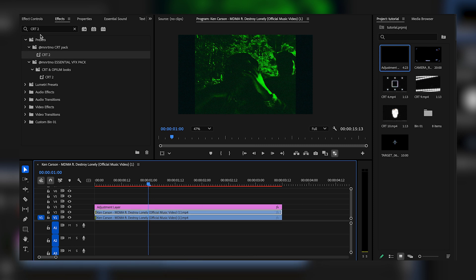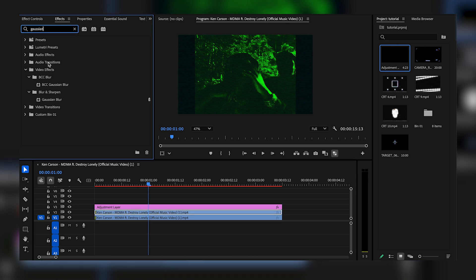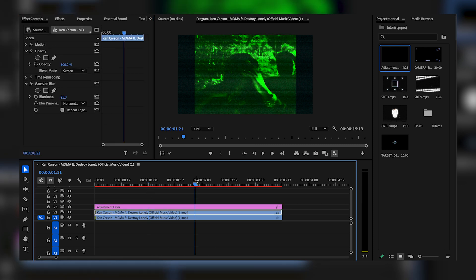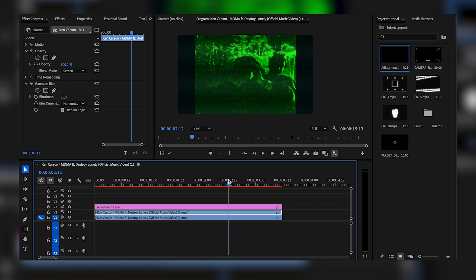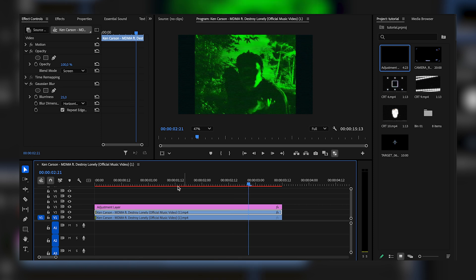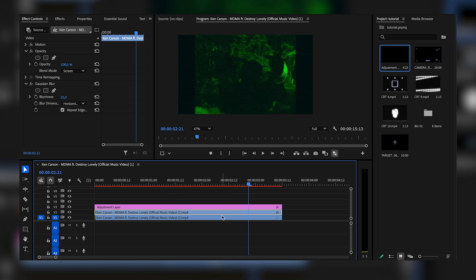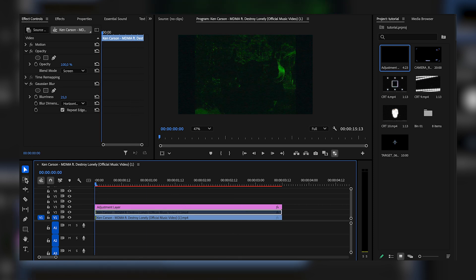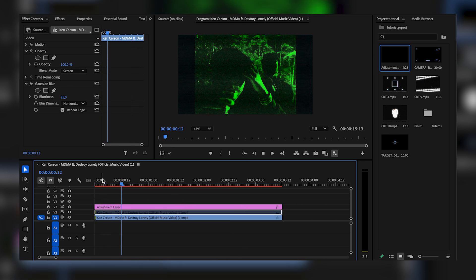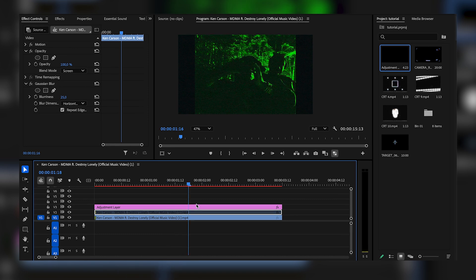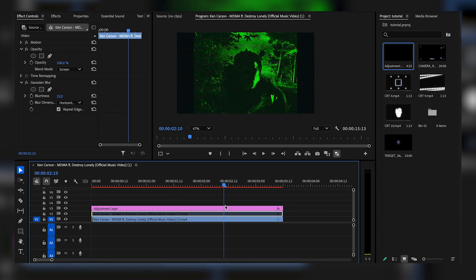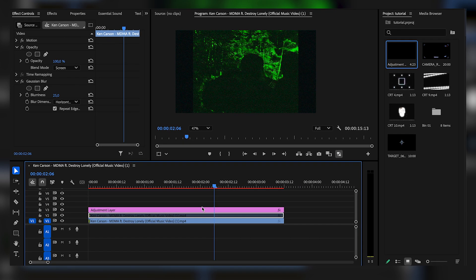What you guys can even do is come right here and duplicate this clip and add Gaussian Blur to the top layer just like the previous effect. So now we're getting this really bright night vision effect, but I think it looks better without the top layer just like that. I'm going to play that through for you guys. That is pretty much it for this night vision effect.